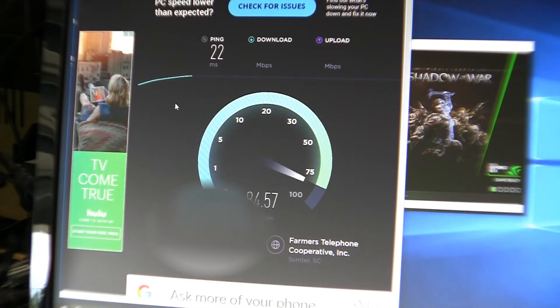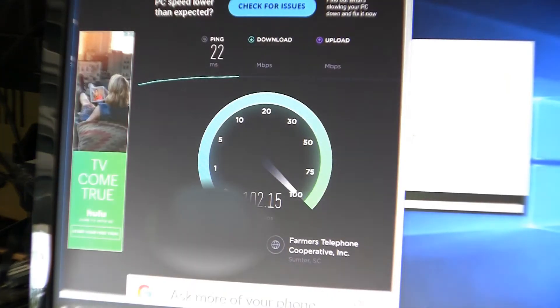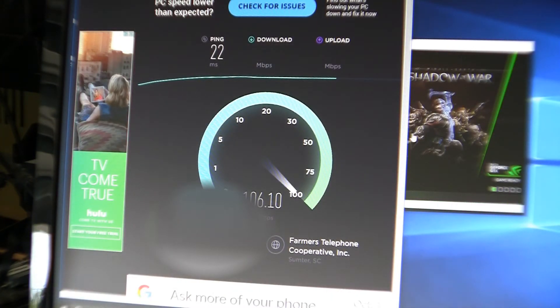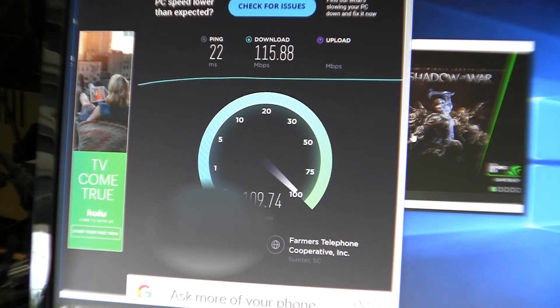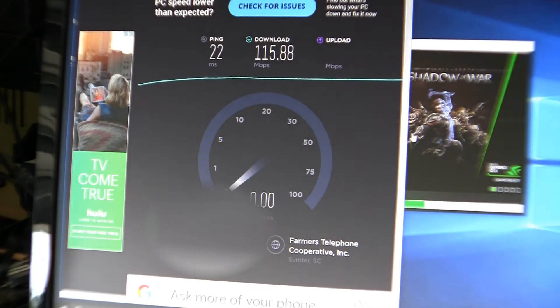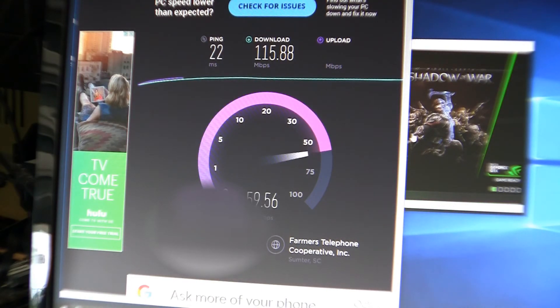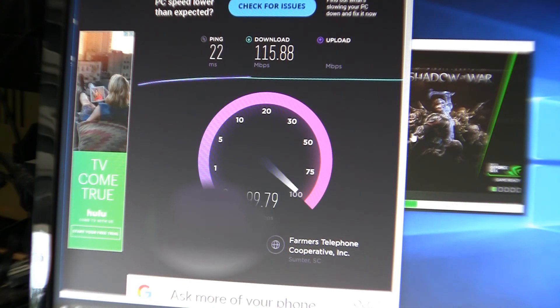Right now I'm performing my speed test. Again, this is off of Wi-Fi. So total download speed, 109, 110. And I think, look at that, 115 download off of Wi-Fi. And I think upload is even faster.